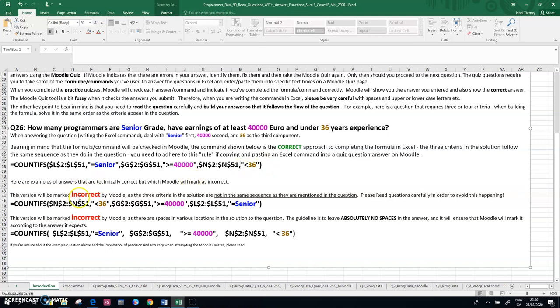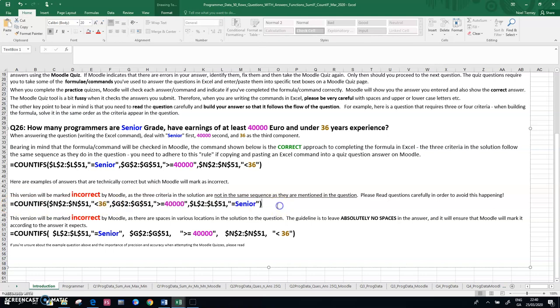Down below, I have two incorrect versions of the same answer. So here I've deliberately broken the sequence. So the first case here, this if statement, I've put things in complete reverse order.